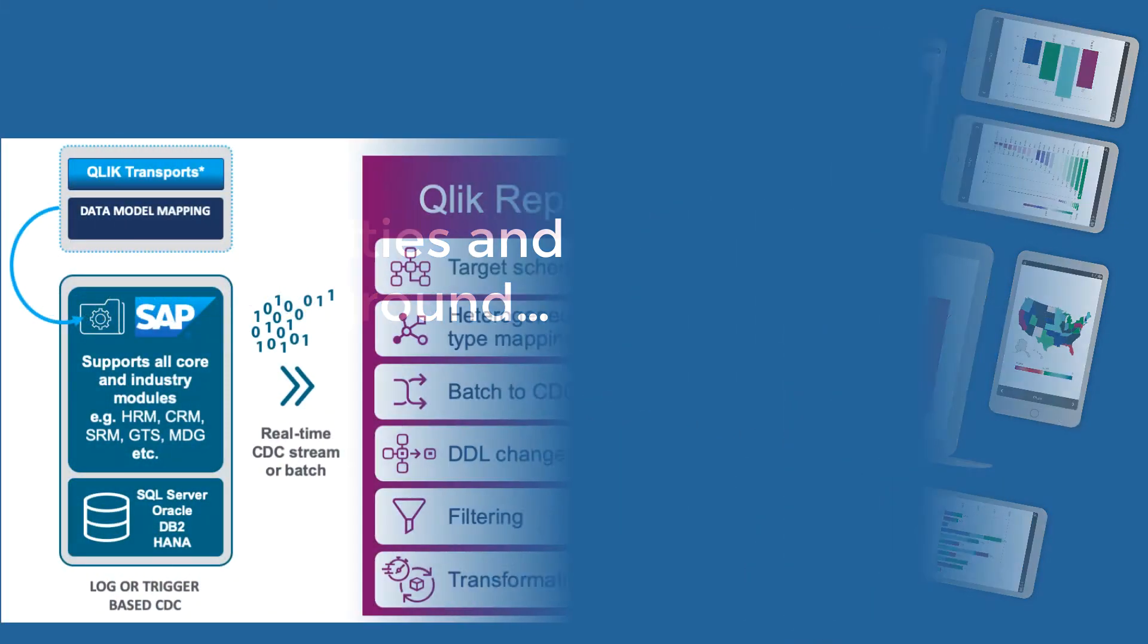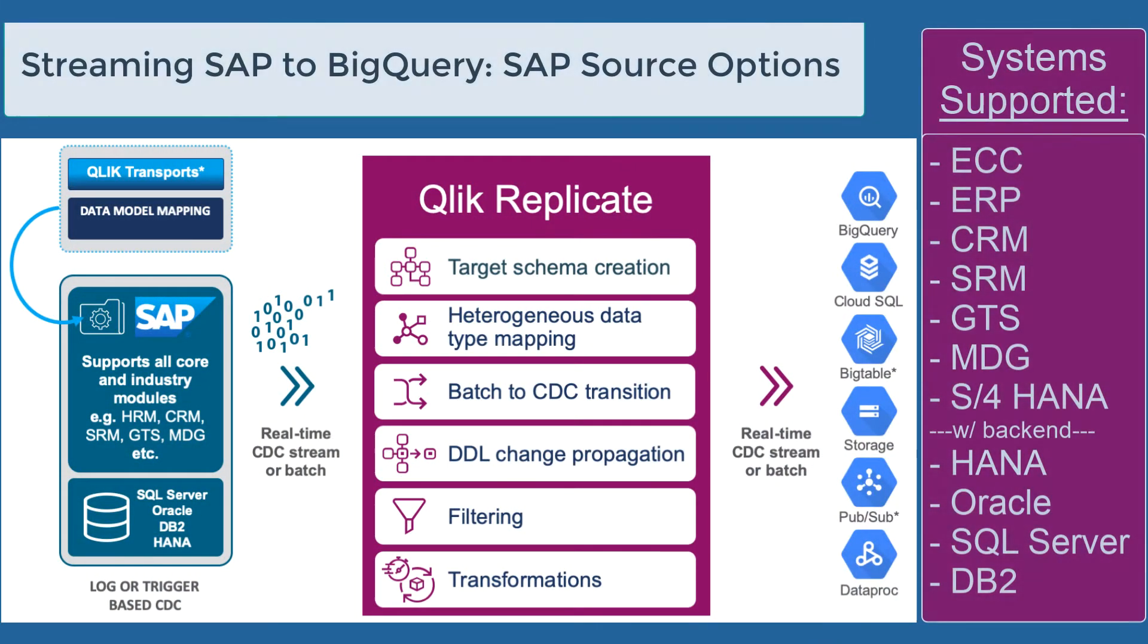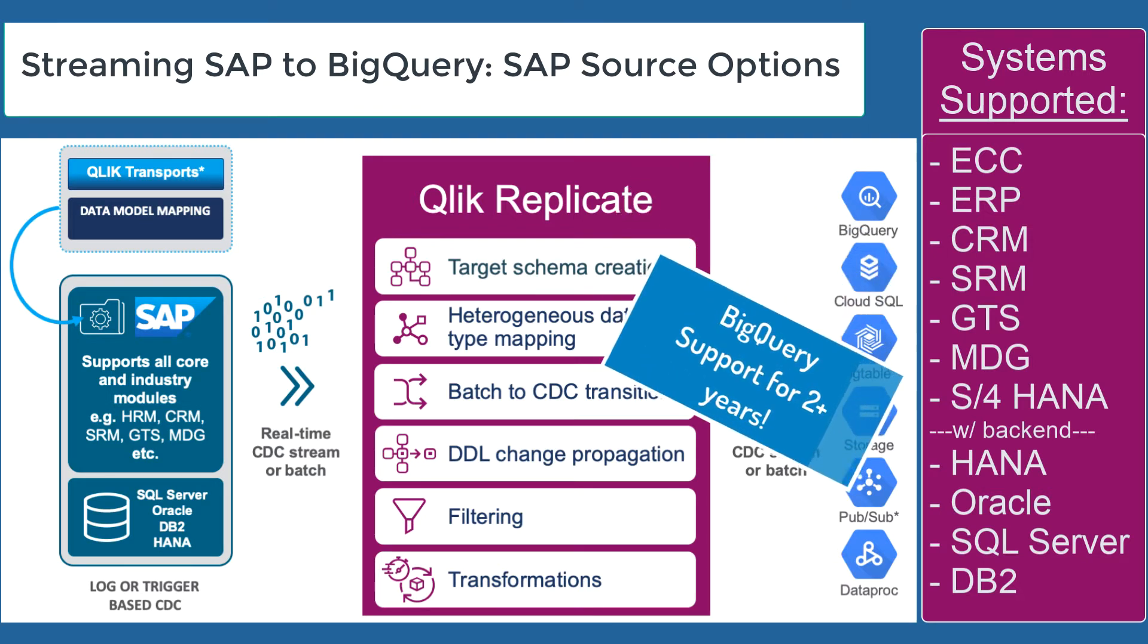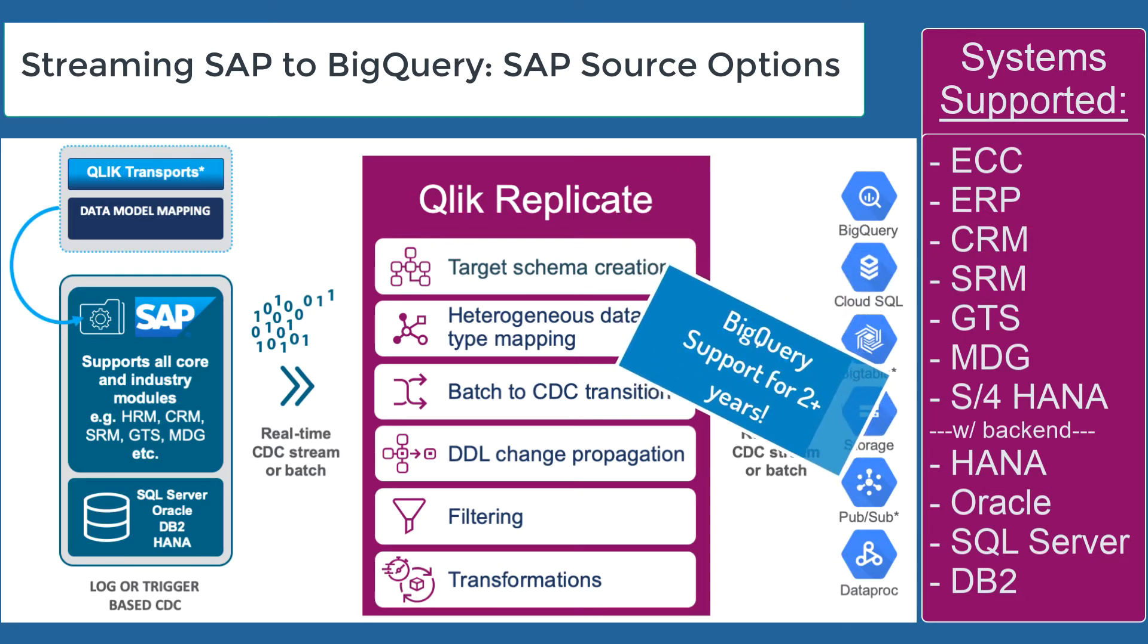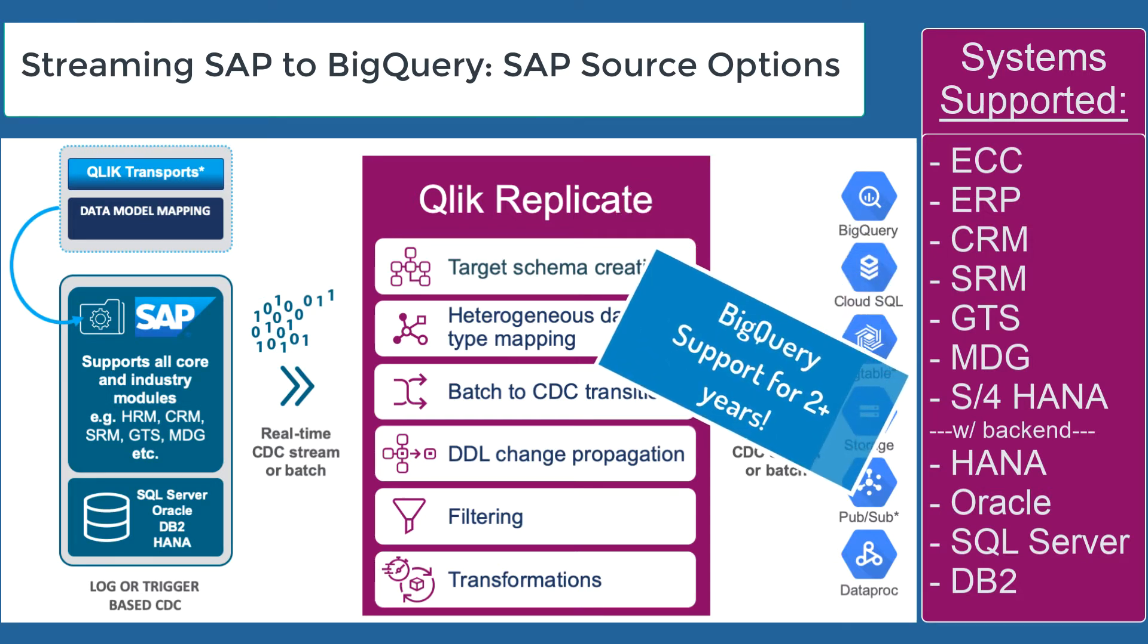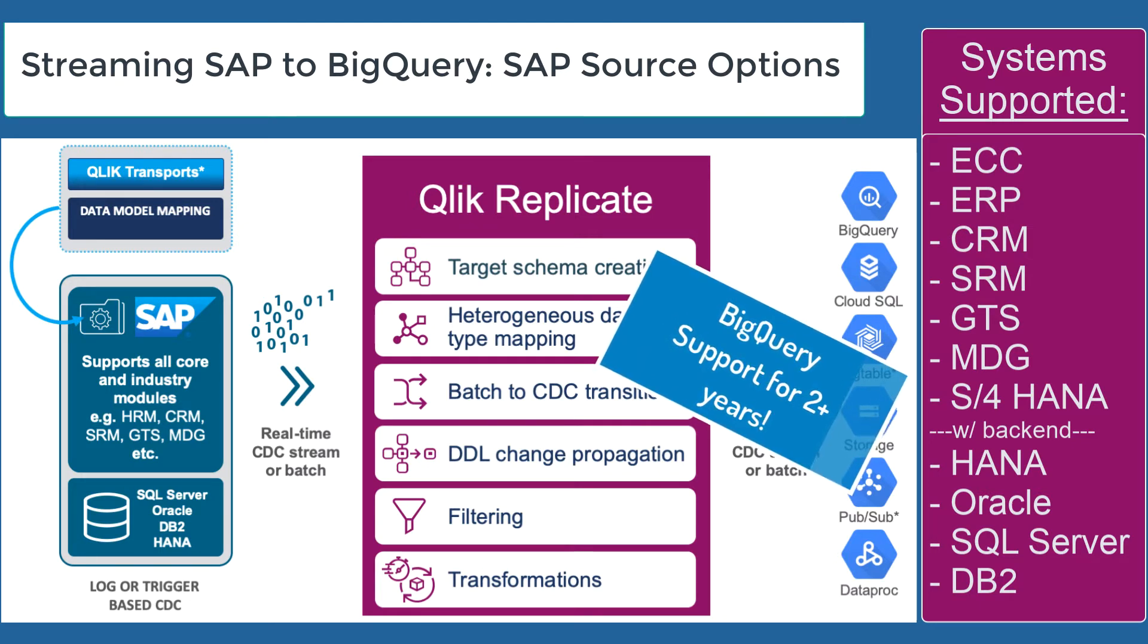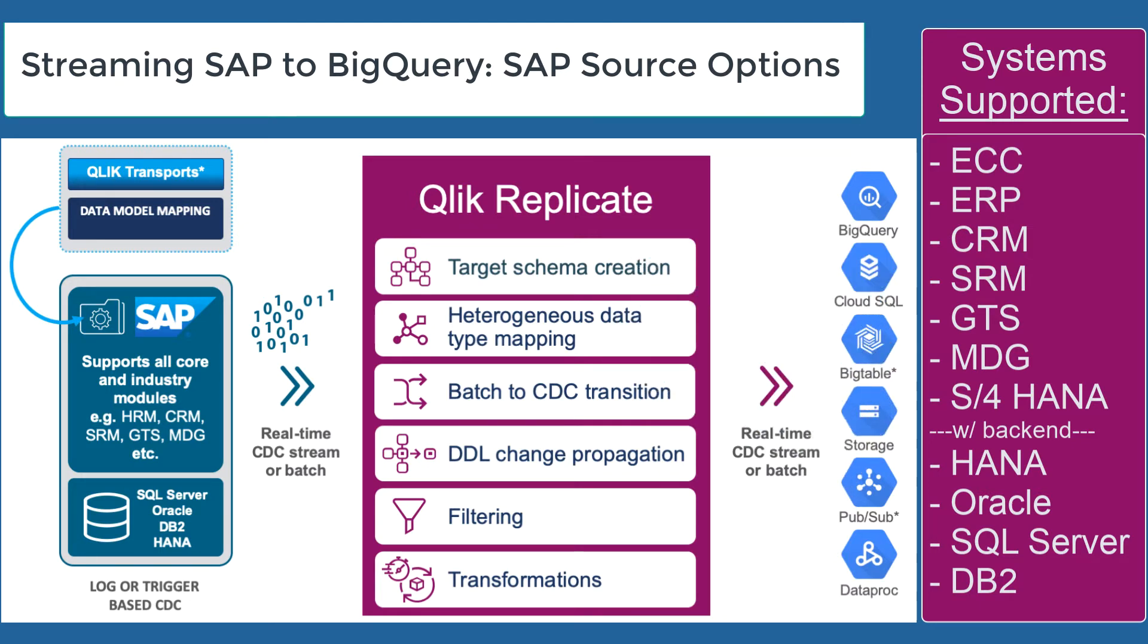So let's discuss some of the background with Qlik Replicate and SAP. Well, you might not have known but Replicate has been supporting BigQuery for over two years and when we talk about support of SAP, we support all the major modules including ECC, ERP, CRM, Global Trade as well as S4 HANA with any of the backends HANA, Oracle, SQL Server or DB2.